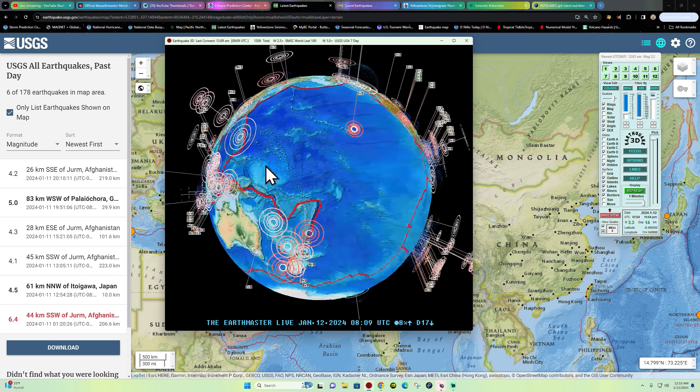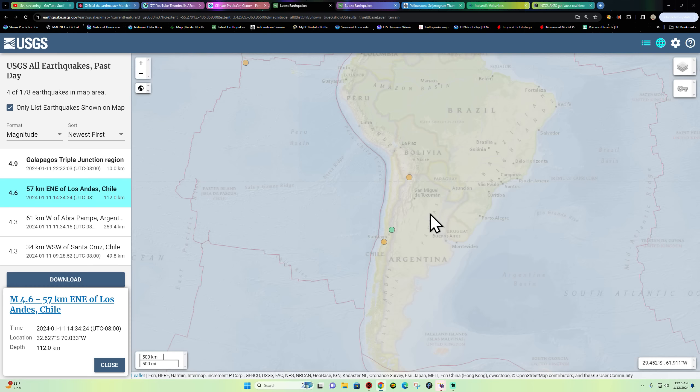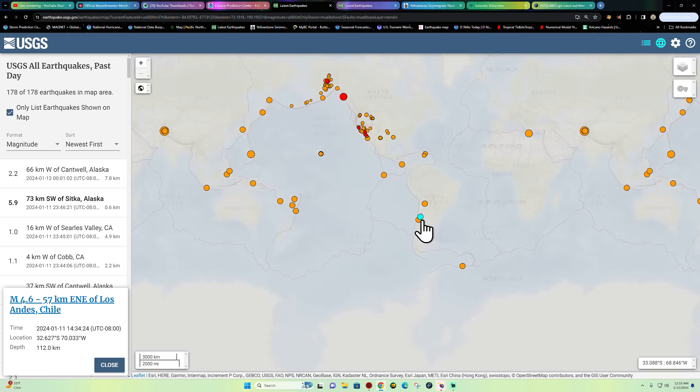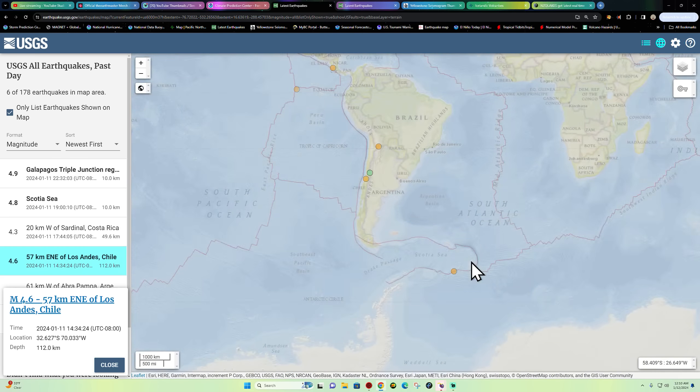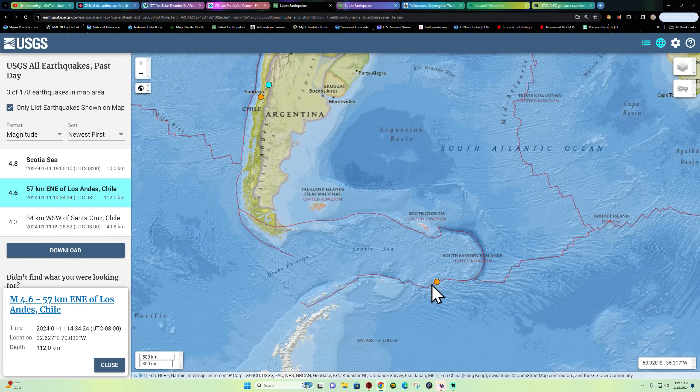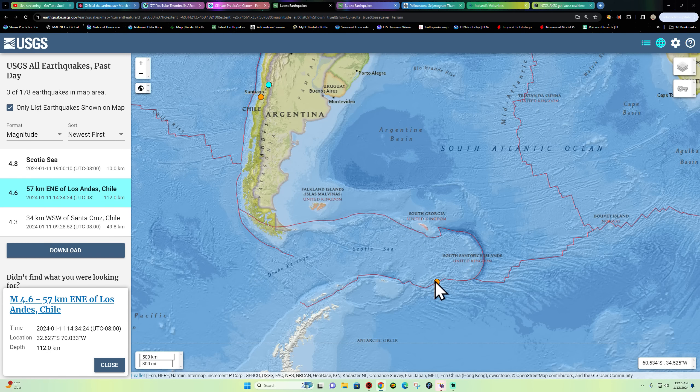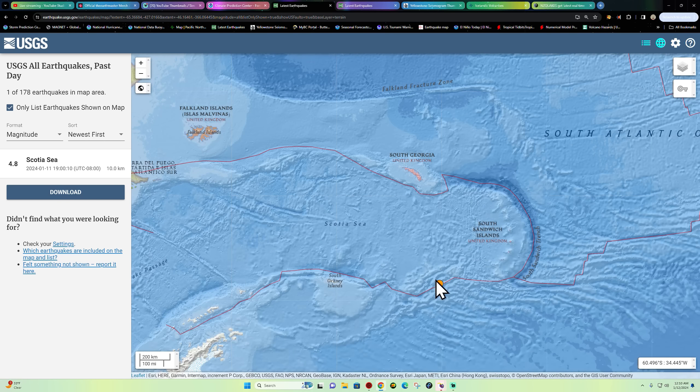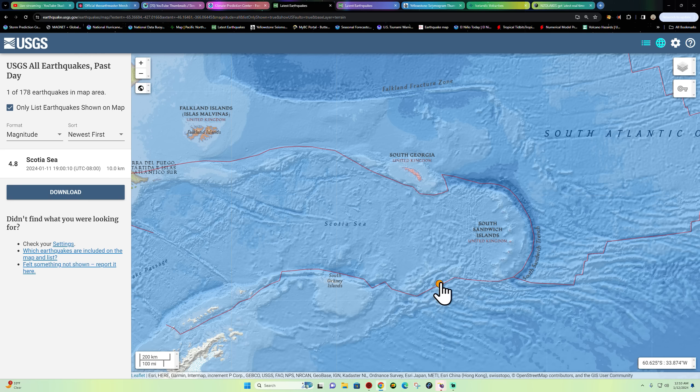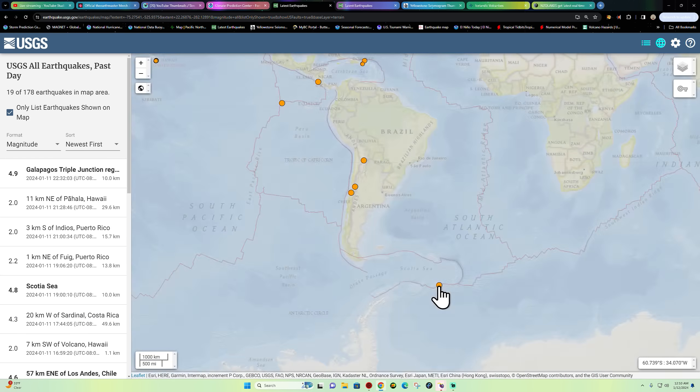Let's go ahead and check out the movement here on the USGS map. Latest earthquake shows a 4.6 down here into the Peru-Chile Trench, pretty deep 112 kilometers there at about 2 o'clock my time here. South Sandwich Trench, a small amount of activity, looks like a 4.8 on the southern edge here of the plate boundary earlier this evening.